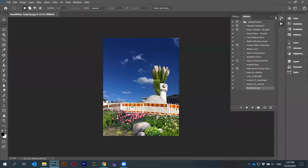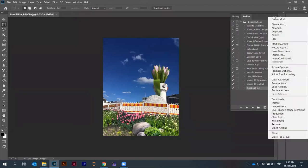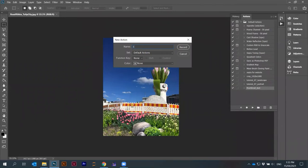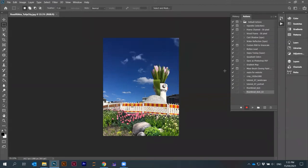I go here under file, new action, thumbnail test two. Now we record. We will not do the crop. Maybe do something like image.